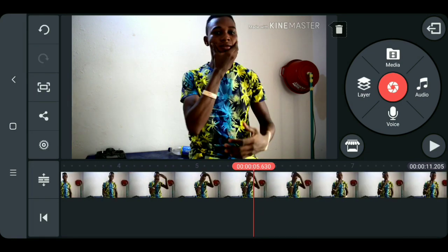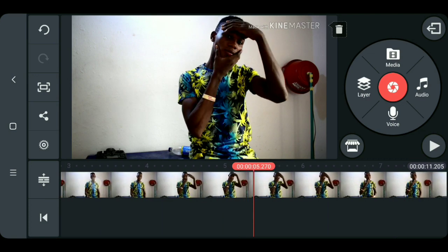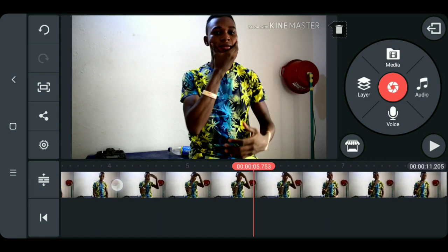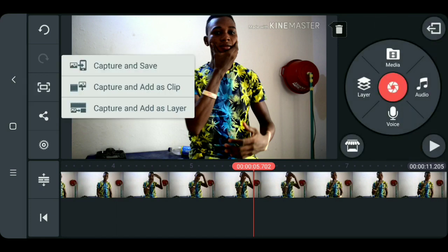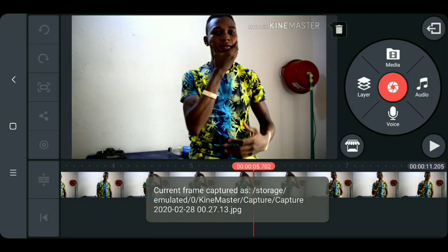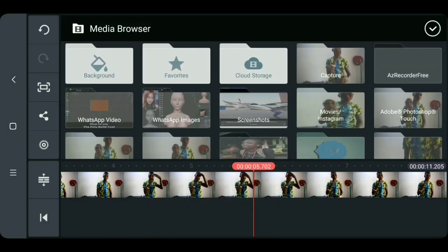What we are going to do now is choose the exact frame you want to pull out your face, then click on the capture icon. Select 'captured' and save — what I did is save that frame as an image.